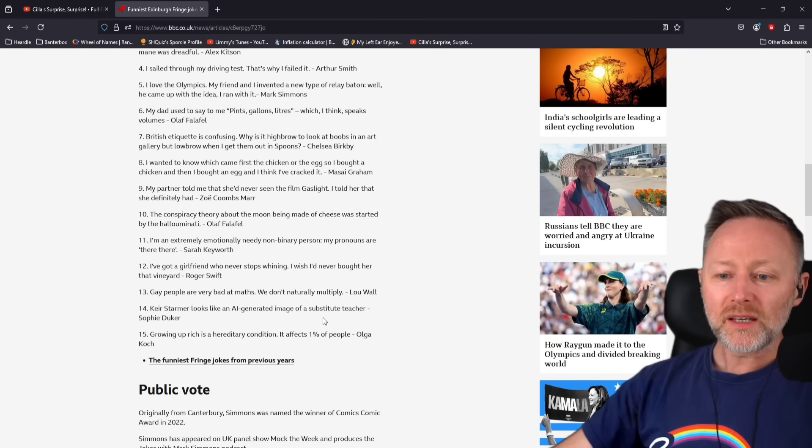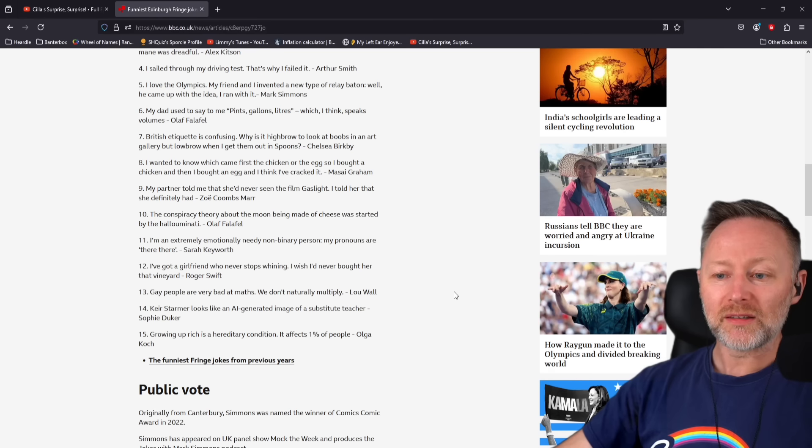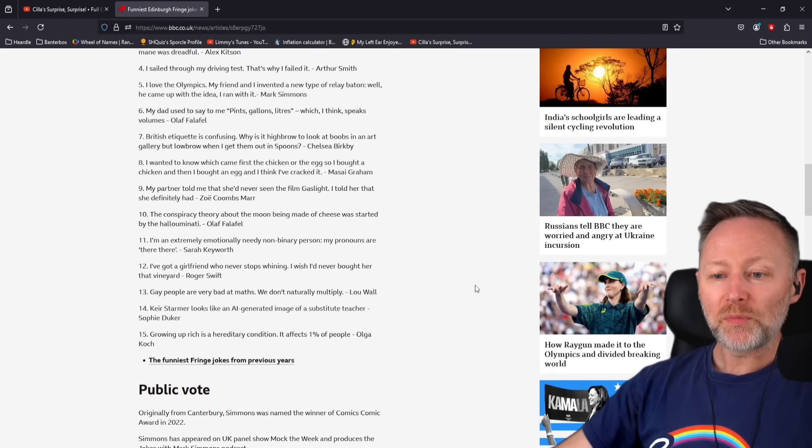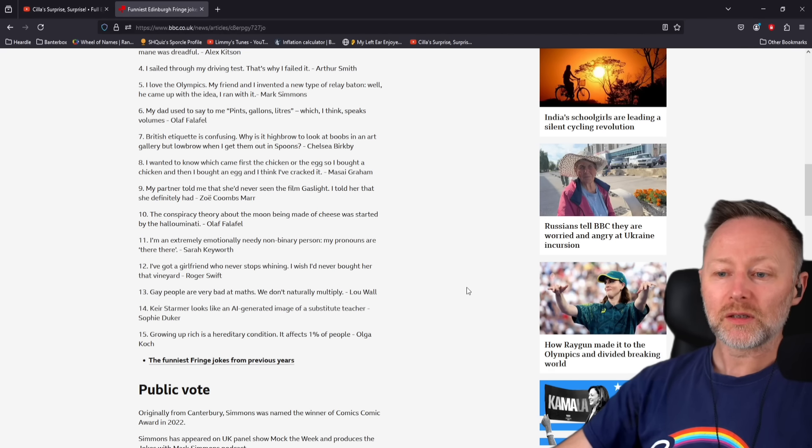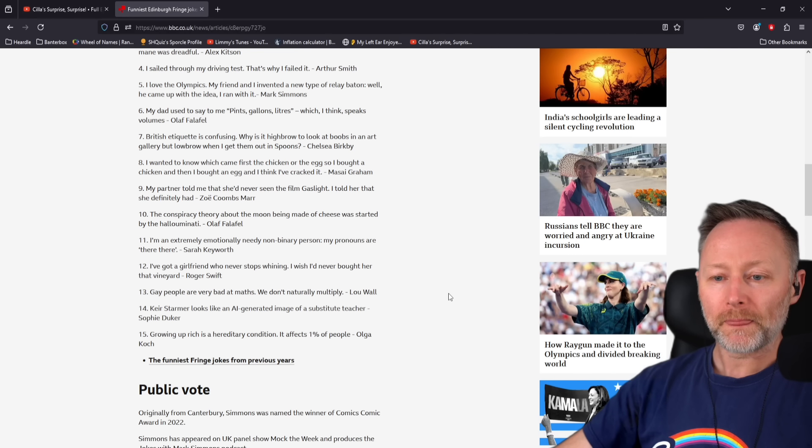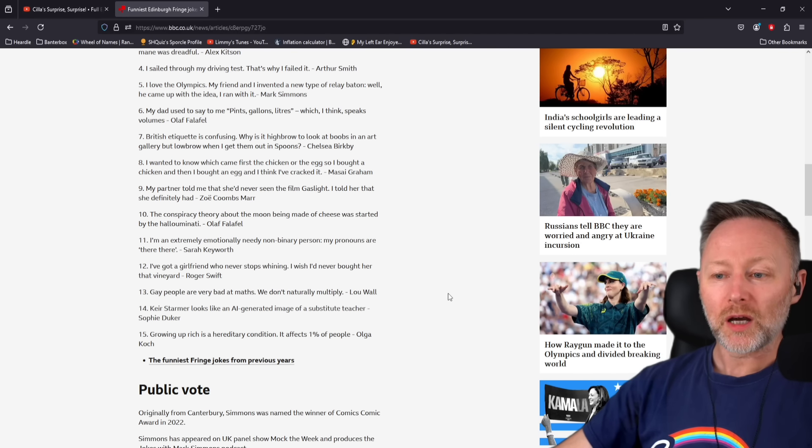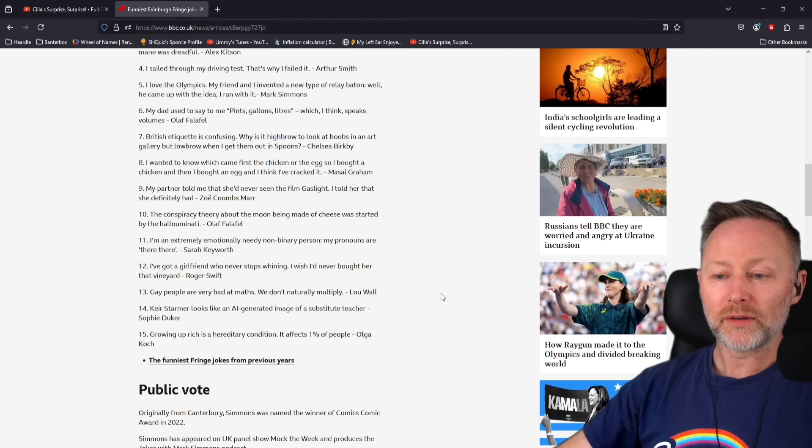Keir Starmer looks like an AI-generated image of a substitute teacher. Gay people are very bad at maths. We don't naturally multiply. I've got a girlfriend who never stops whining. I wish I'd never bought her that vineyard.